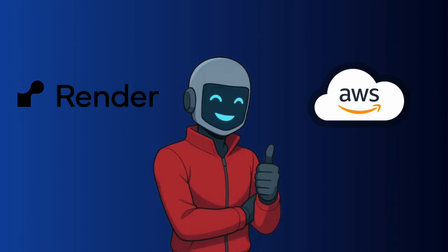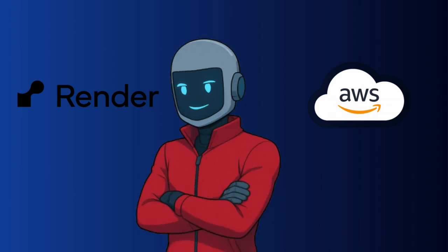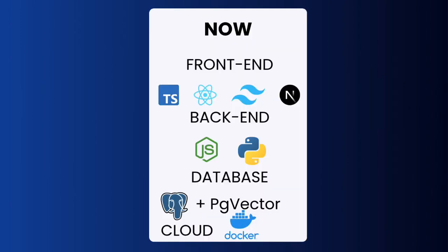I'm still deciding between AWS and Render for the cloud provider. Maybe I will use them both, because AWS comes with enterprise-level tools, and Render because it's simple. Just like that, that's the final tech stack I'll be using for the next 10 months.